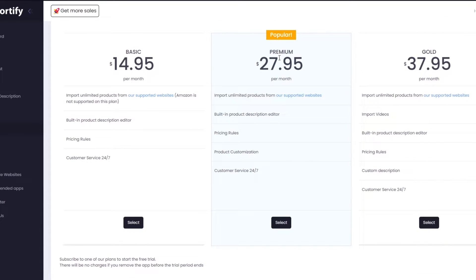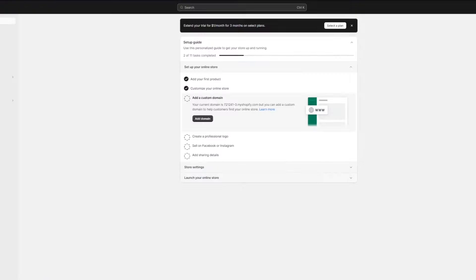If you want to go with a plan, the Premium plan is the best one because most people use it and find it very helpful. But if you're starting out and don't want to spend a lot of money, you can go with the basic plan. Once you've chosen your plan, you'll add your card details, which are paid through Shopify.